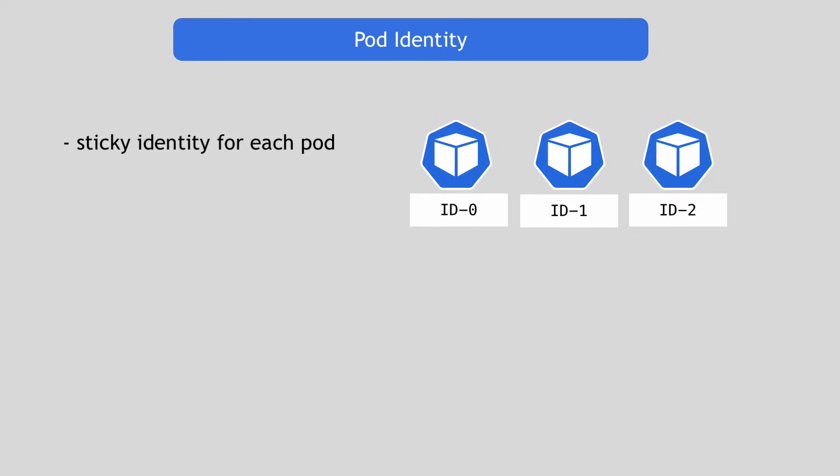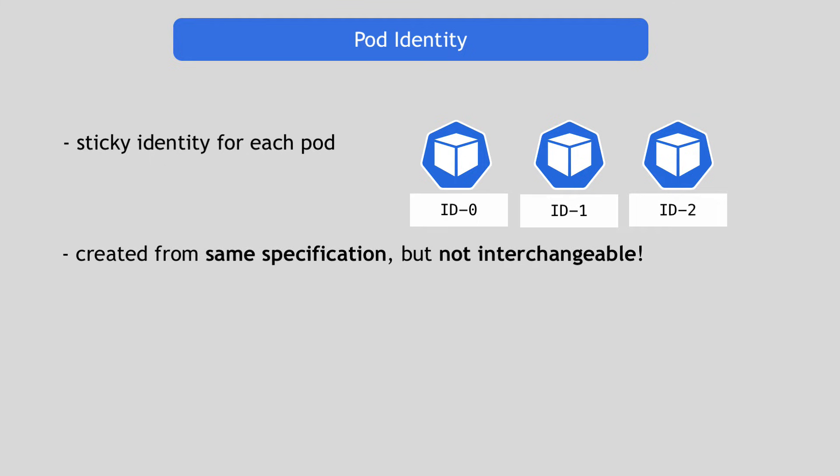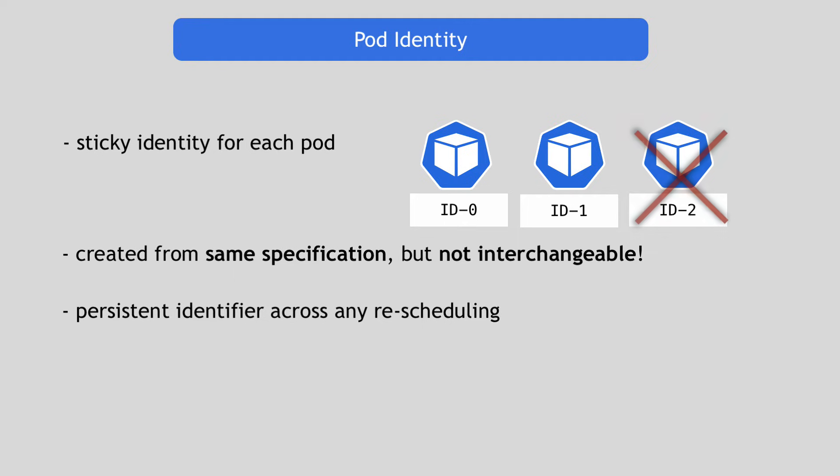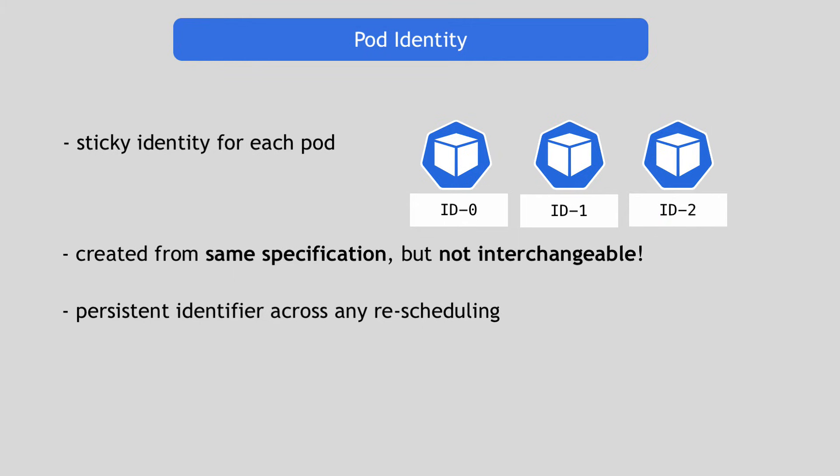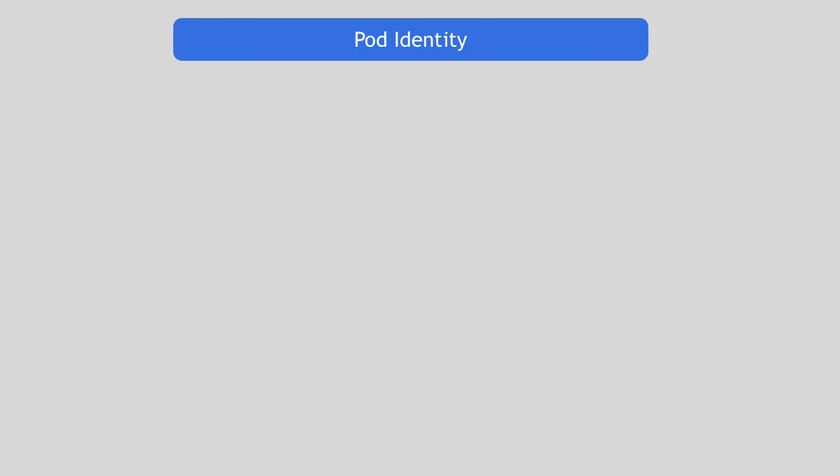And as I said, these pods are created from the same specification, but they're not interchangeable. Each has a persistent identifier that it maintains across any rescheduling. So meaning when a pod dies and it gets replaced by a new pod, it keeps that identity. So the question you may be asking now is why do these pods need their own identities? Why can't they be interchangeable, just like with Deployment? So why is that?